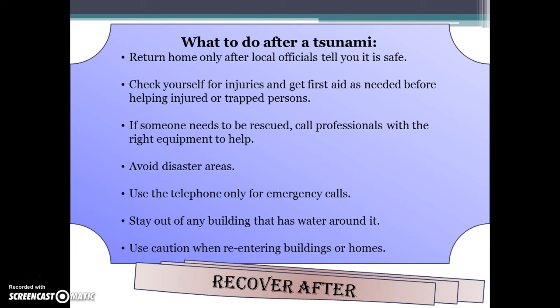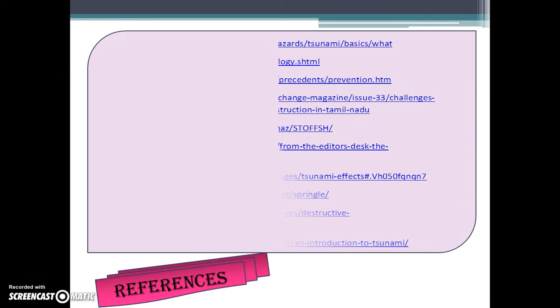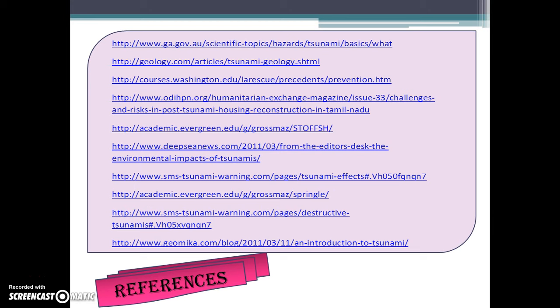Recovery: what to do after a tsunami. Return home only after a local official tells you it is safe. Check yourself for injuries and get first aid before helping injured or trapped persons. If someone needs to be rescued, call professionals with the right equipment. Avoid disaster areas, use the telephone only for emergency calls, stay out of buildings that have water around them, and use caution when re-entering buildings or homes.